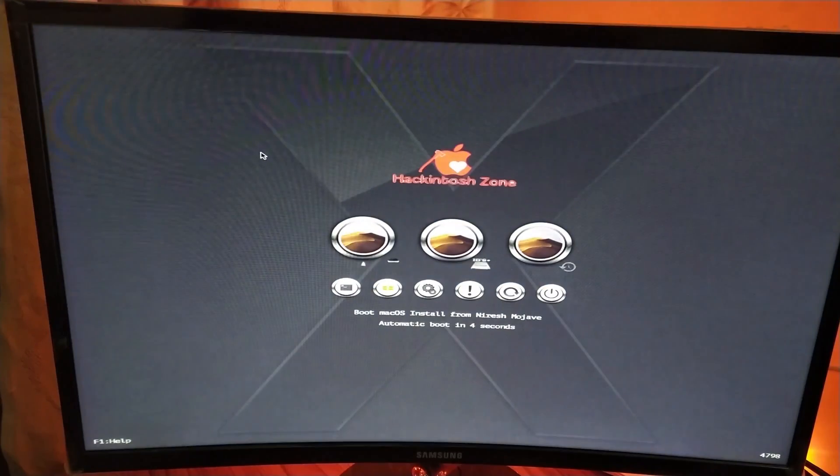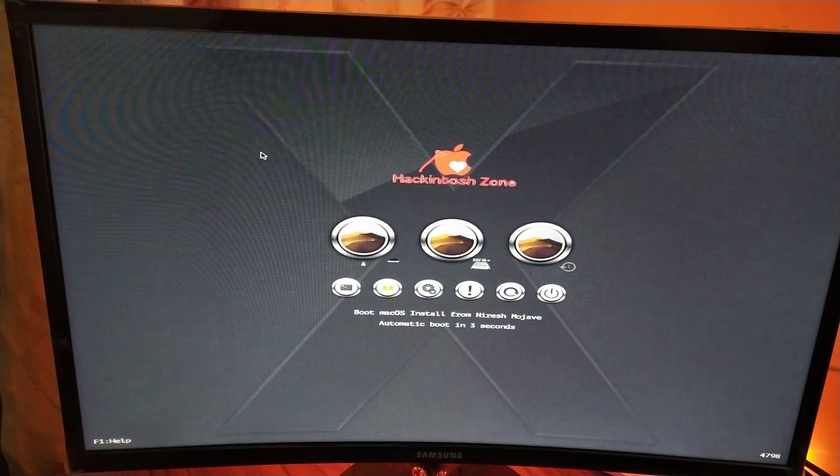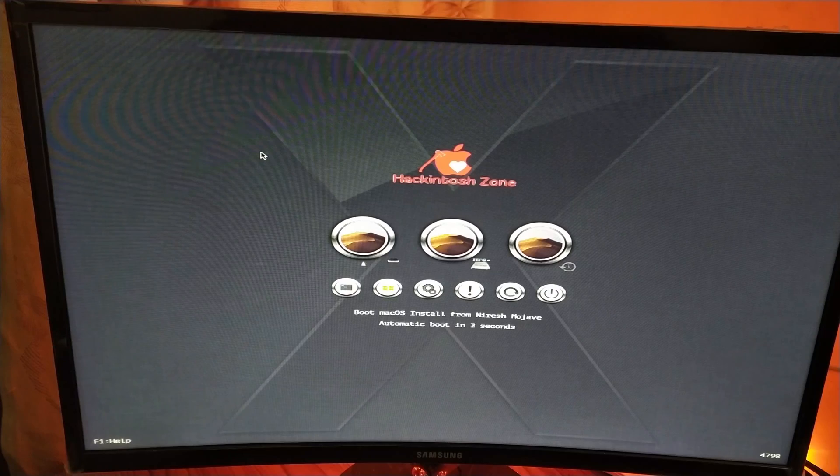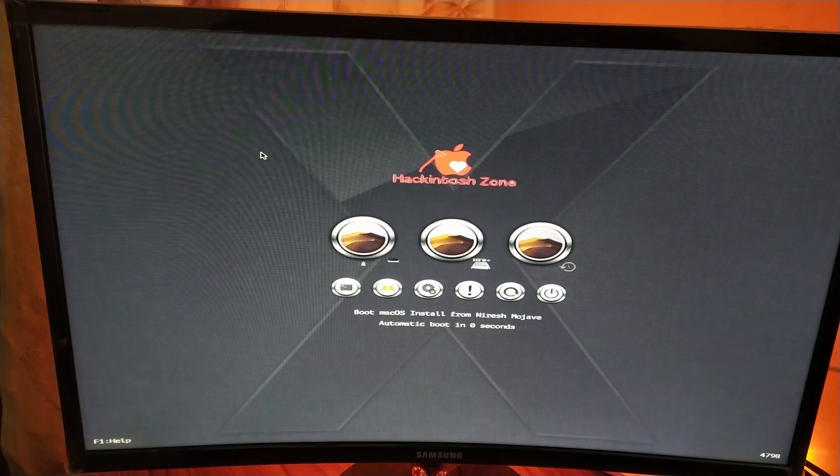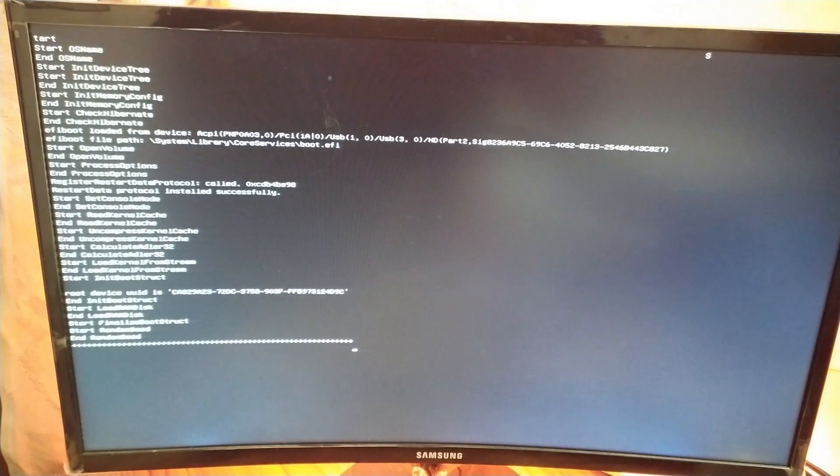Now this will automatically boot you into macOS Mojave. We just need to wait for a while.